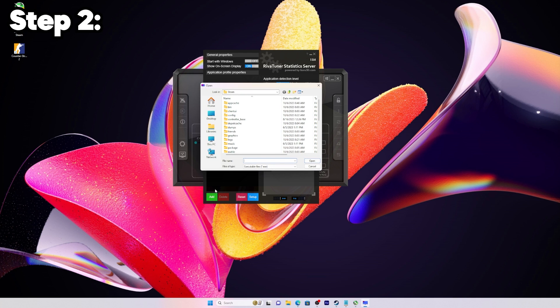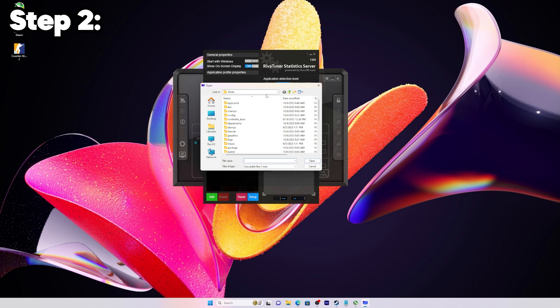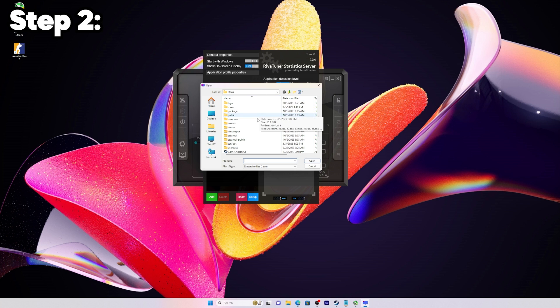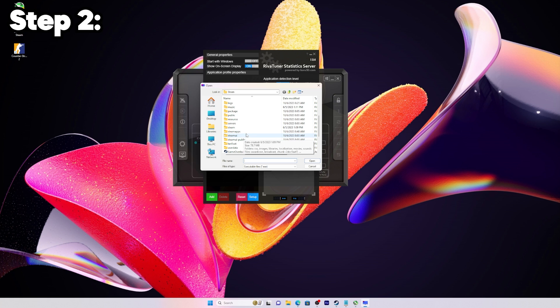Click that and we're going to try to find the folder for CS:GO, the application. There's a couple different places to find it, it might be a little bit different for you.